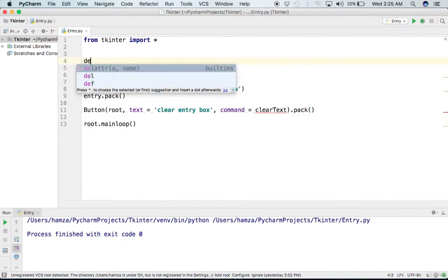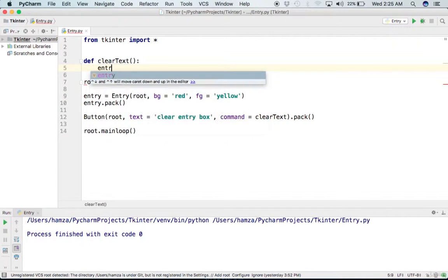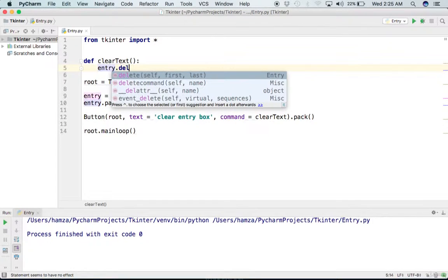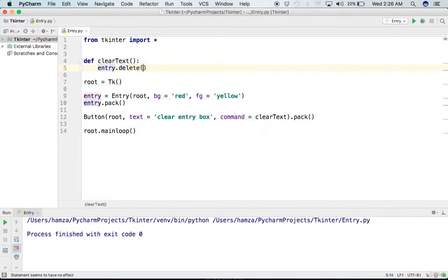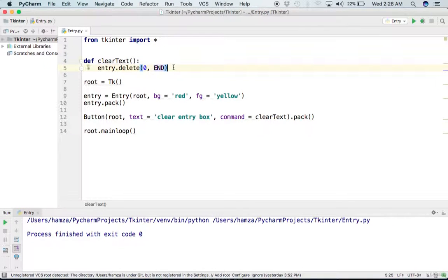Now I will define the clear_text callback function. In the body of this function, we call the delete method on the Entry object. I write entry.delete() — IntelliSense shows us this function. It takes two arguments: the first index from where it needs to start, and the last index where it needs to stop. We say start from index 0 and go to END (capital letters), which deletes all the text inside the Entry.